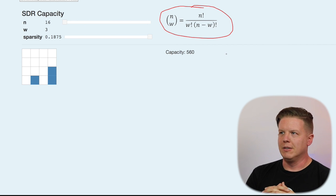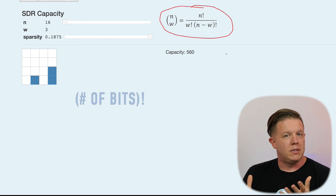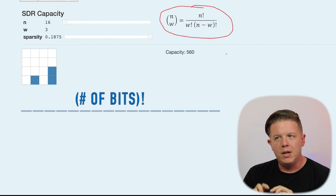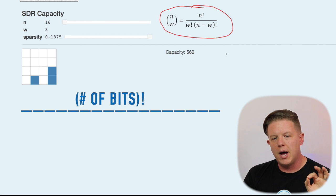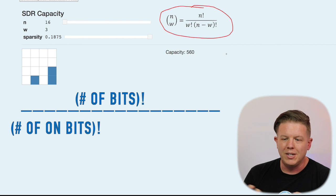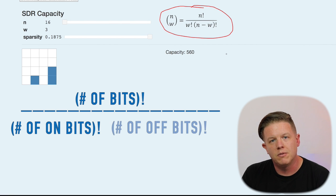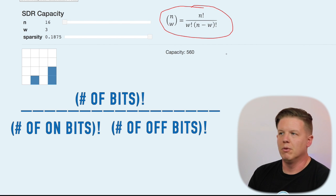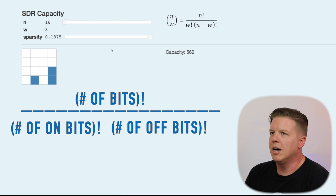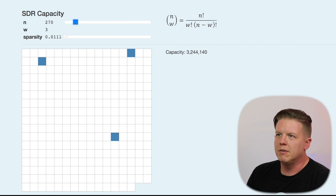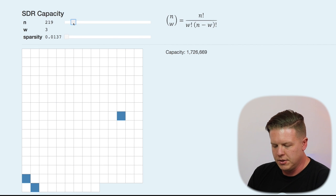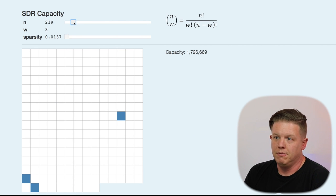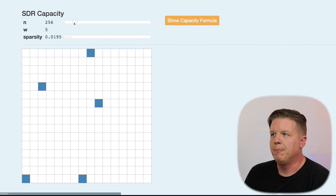So, the formula is the number of bits in the SDR factorial, divided by the number of on bits factorial, times the number of off bits factorial. That's what this formula represents. So, it's not a very complicated formula, but it does give us a way to show how many values we can fit into an SDR.